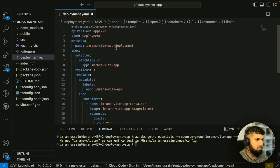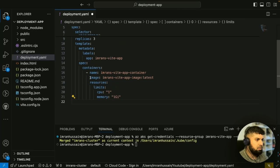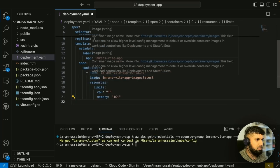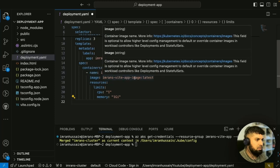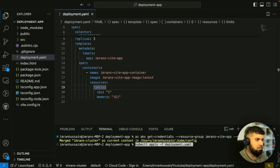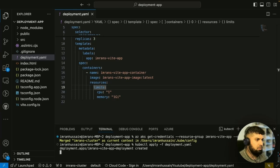This file is for deployment. The metadata is Imran's VARP deployment. The spec and selectors information is in here. Then we have the container name, which is Imran's VARP container, and the image, which is Imran's VARP image of the latest. Let me save everything. This is where kubectl comes in — we need to apply the deployment using the command: kubectl apply -f deployment.yaml.